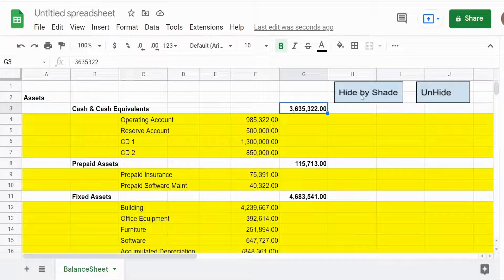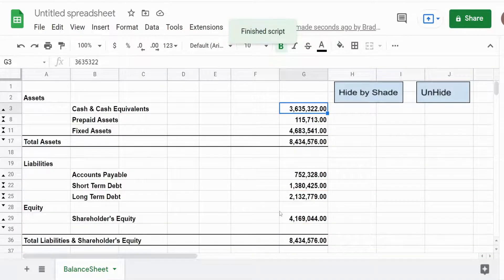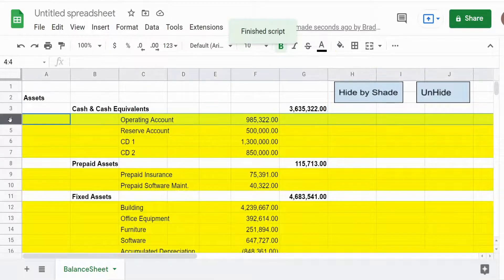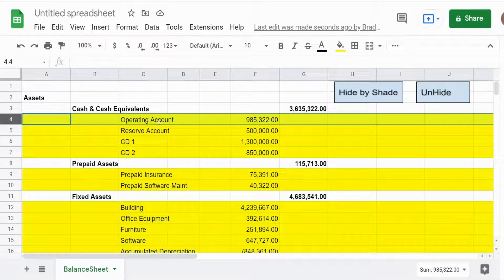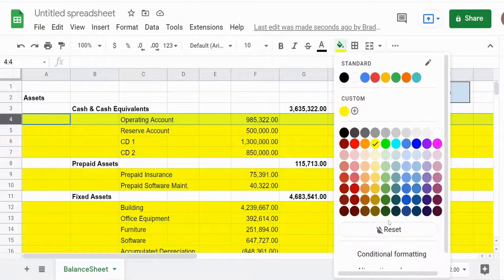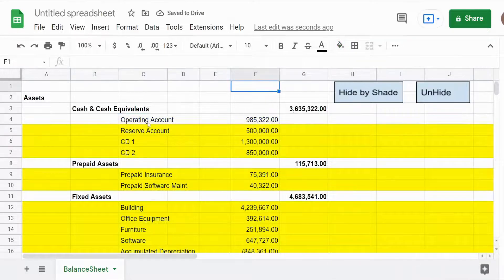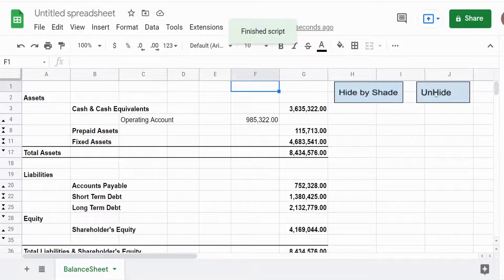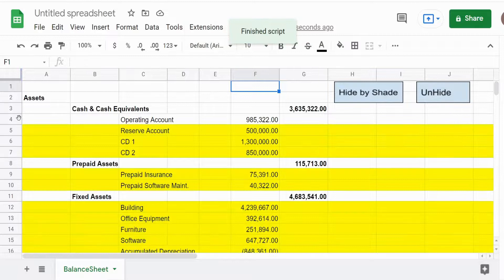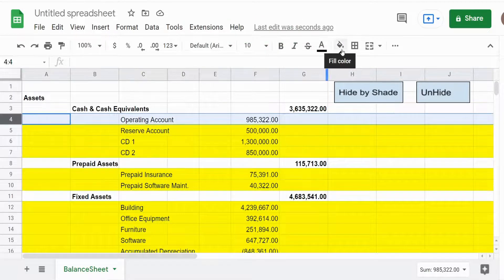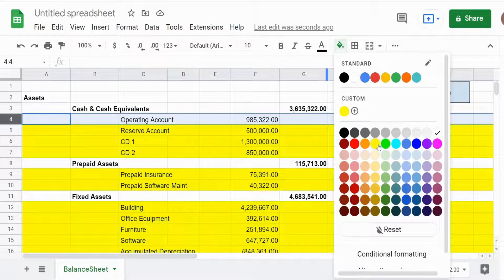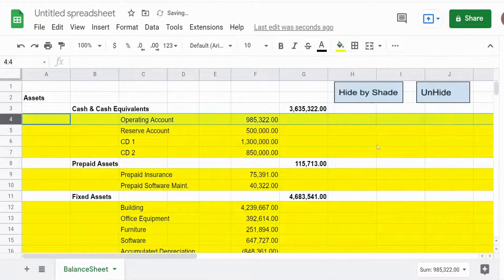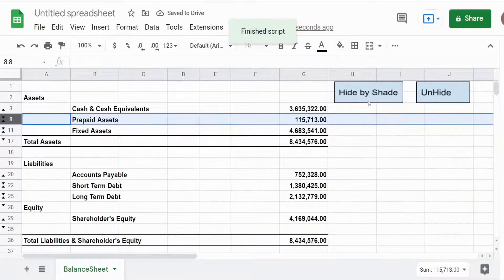When I run this it will automatically hide everything with yellow shading. I have a second button to unhide those rows. What's great about this is if I want to make certain rows visible, I can simply reset the shading and that row will now be visible. If I want to put it back as part of the hidden rows, I can add that shade of yellow back and it is once again hidden.